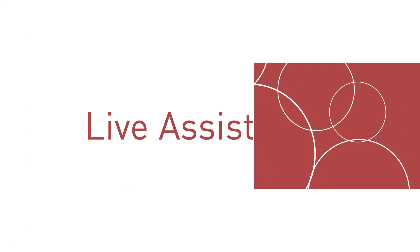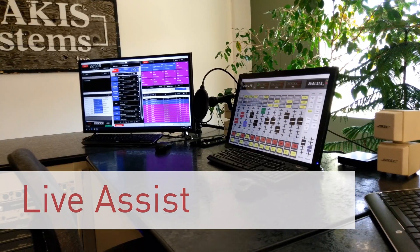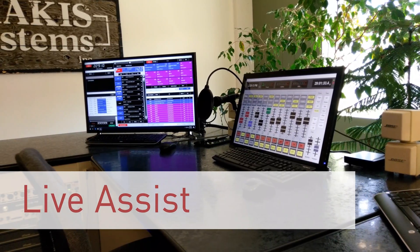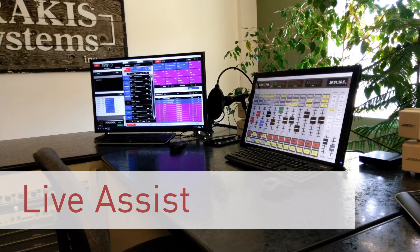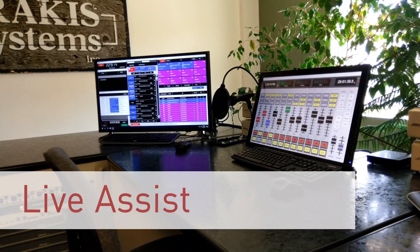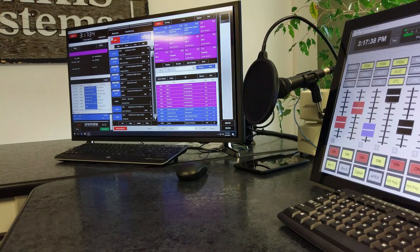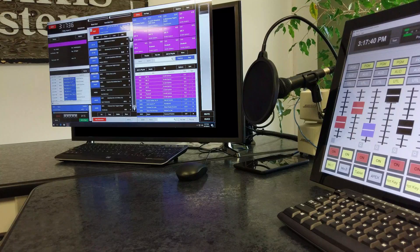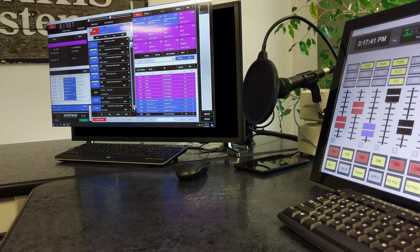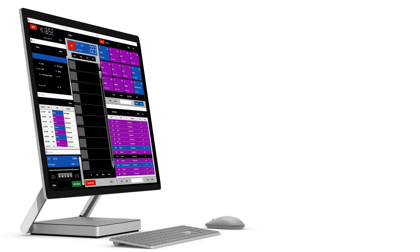Apex Automation gives you the best live assist experience possible, giving your DJs the tools necessary to create a powerful and dynamic show. With custom user profiles, the live screen gives you complete control of how it looks and operates.